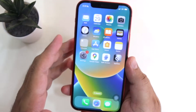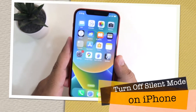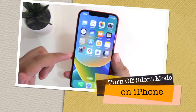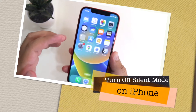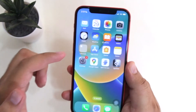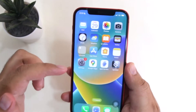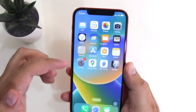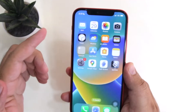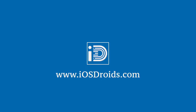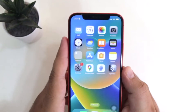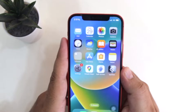In this video I am going to show you how to turn off the silent mode on your iPhone, or how to unmute your iPhone. But before we get started, make sure to follow and subscribe to iOS Droids. With that being said, let's begin.